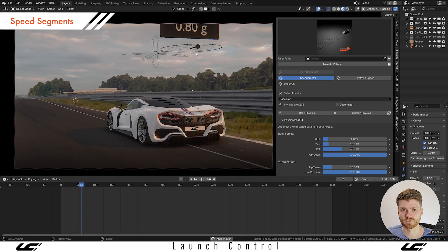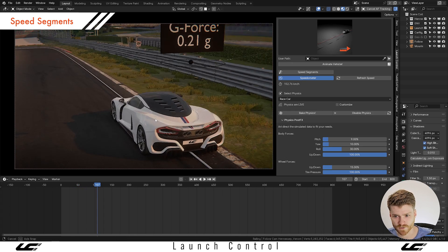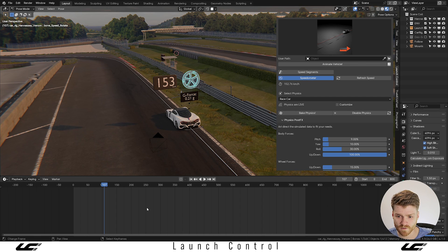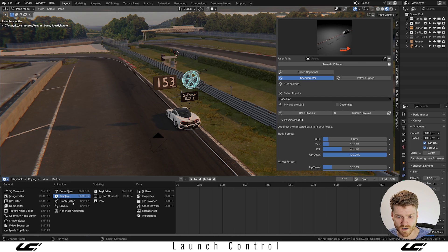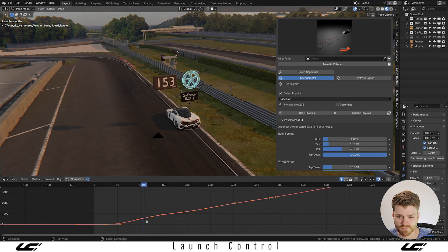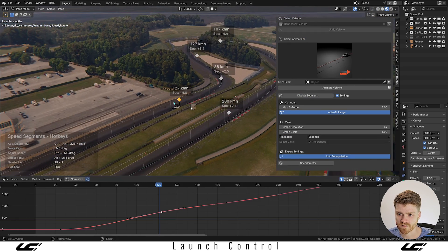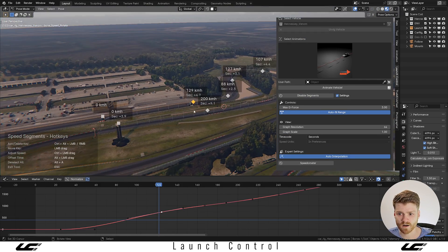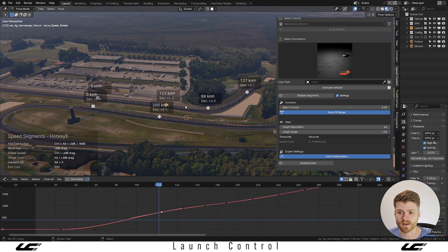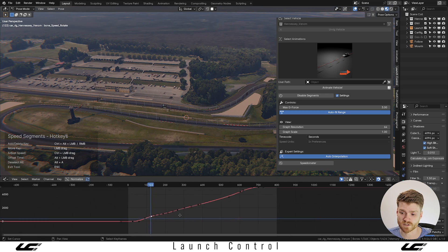If we take a look at how we animated this, the typical approach would be to select the speed handle and jump into the graph editor, where you'd be messing around with keyframes. Because of that, we have made the new speed segment tool. This tool helps animators do their job quicker and better by giving them speed keyframes that they can adjust over time along the path.